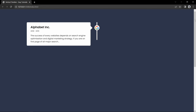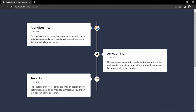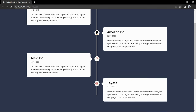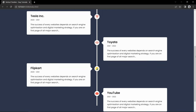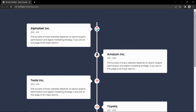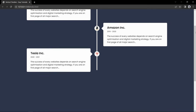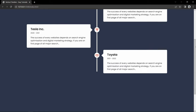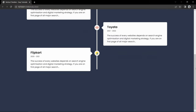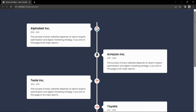Hi guys, welcome back to another video of Easy Tutorials. Today in this video we will learn to make a timeline design for a website using HTML and CSS. In this timeline design I have added some animation using CSS. When I scroll the website you can see the vertical line moves downwards, then it displays each content one by one with animation.